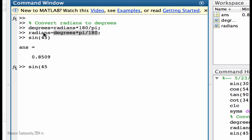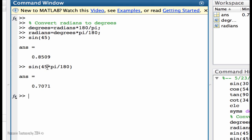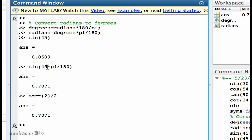So 45 multiplied by pi over 180 is going to be this one. And if you remember, the sine of 45 degrees is going to be the same as what we found here. So it is really important that we understand this concept.